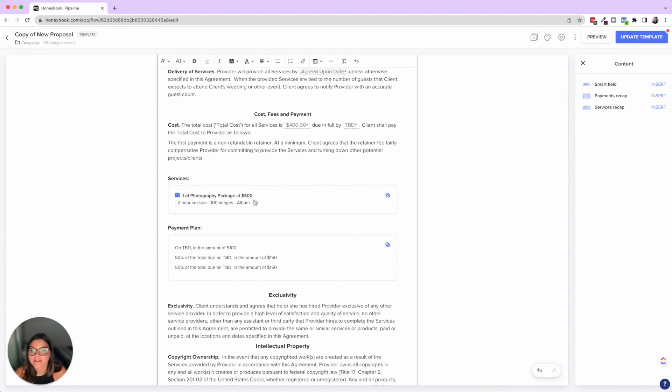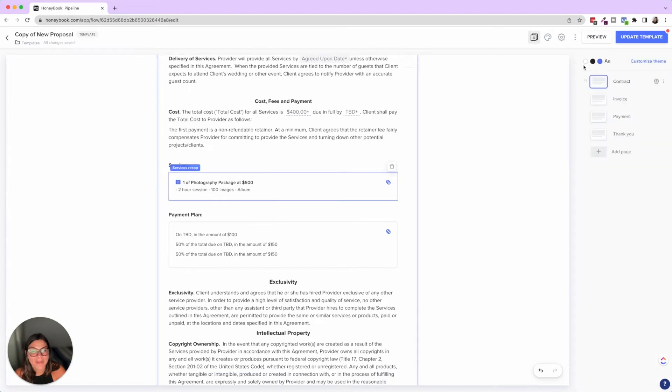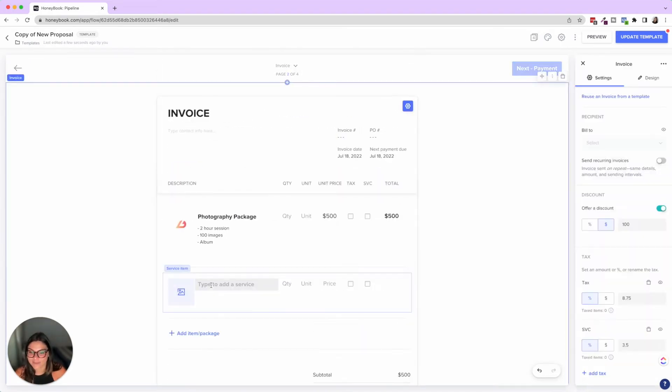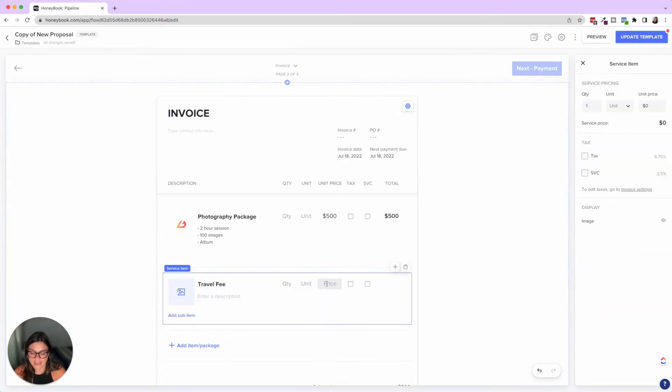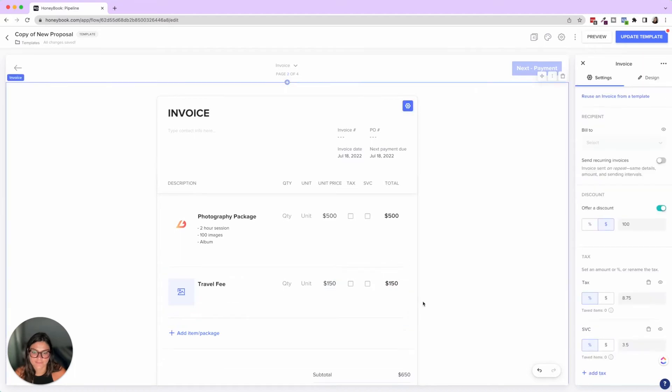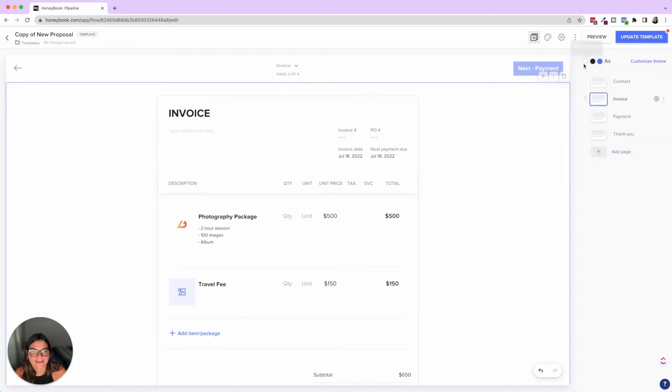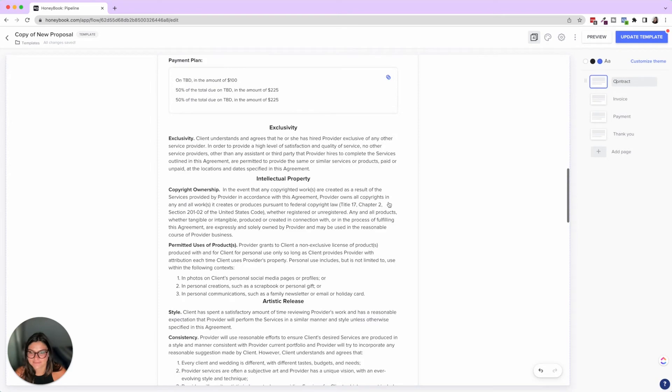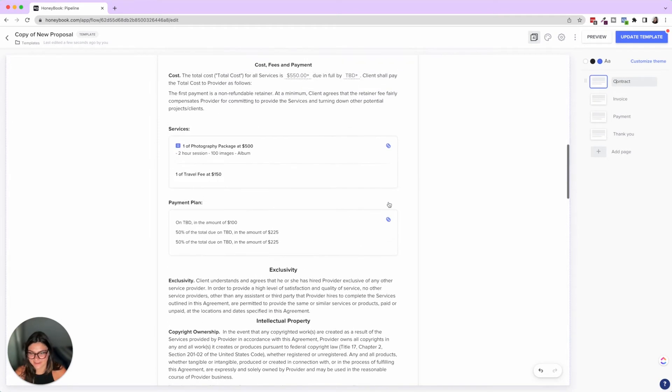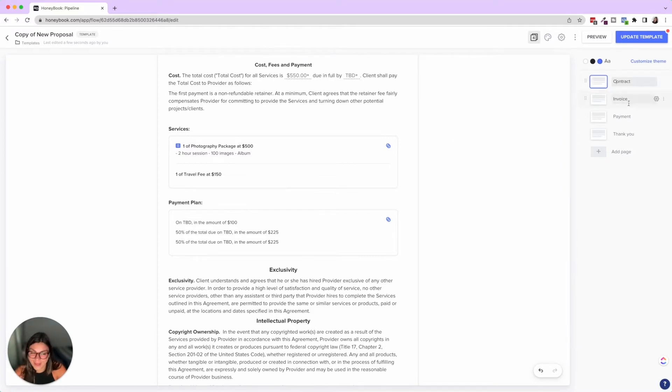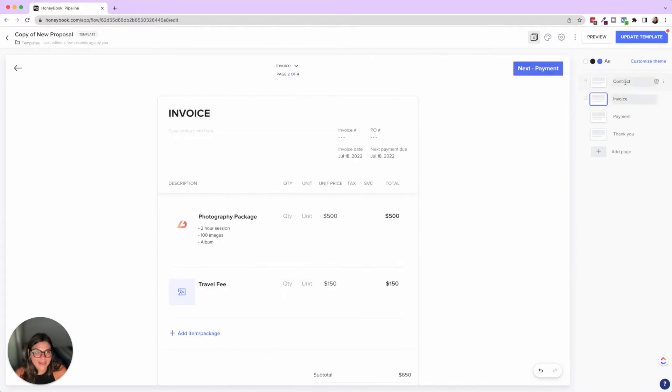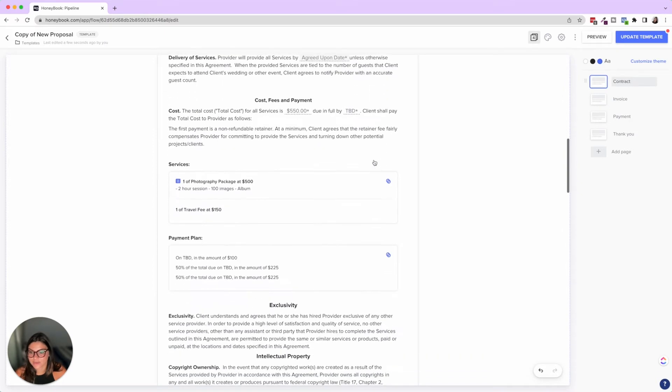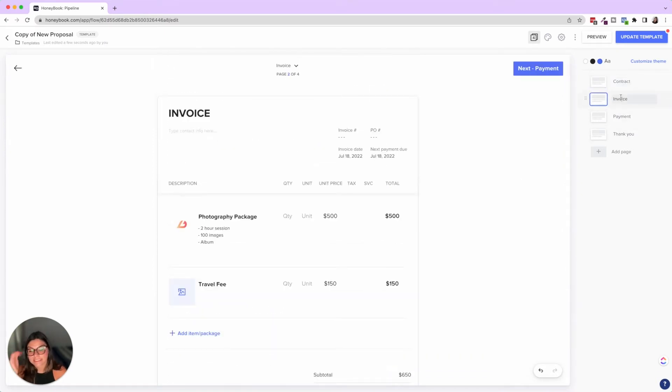So where is this information coming from? This is coming from the invoice. So if you see, if I add another package here, let's put travel fee and add this at 150. Then when I go back to the contract, you're going to see that it updated in there. So one travel fee, 150, and then the payment plan updated automatically as well. So I totally recommend adding those to the contract section, even though the client will be able to see it in the invoice itself.